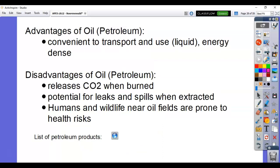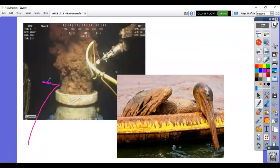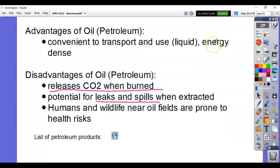Advantages of oil: it's convenient, easy to use, and energy dense — just like coal, really easy to use. Problems: when burned it releases CO2, just like most other fossil fuels. There are also leaks and spills during drilling — oil spills underwater when a pipe bursts can devastate marine life. There are also health risks for individuals near oil fields, since oil can contaminate water and lead to various health conditions.